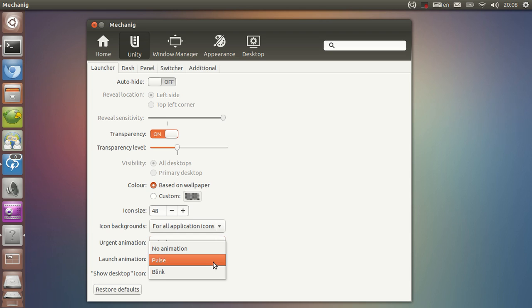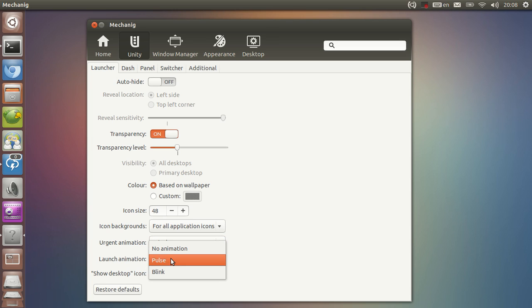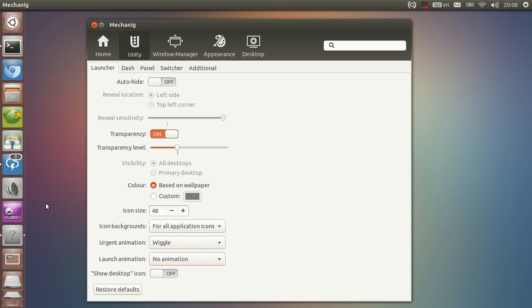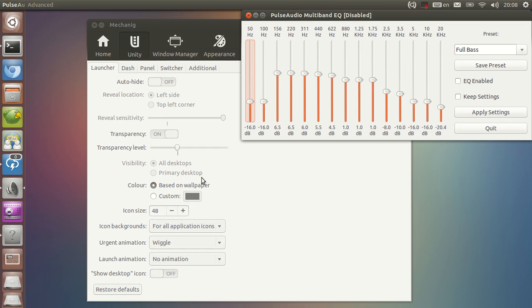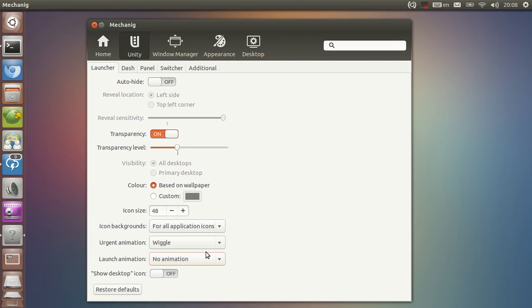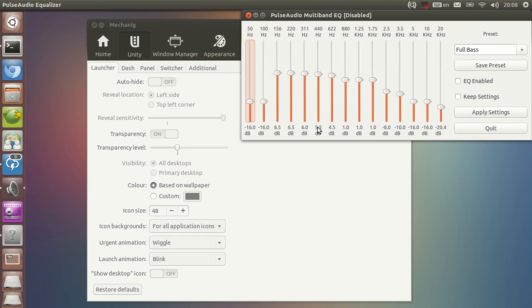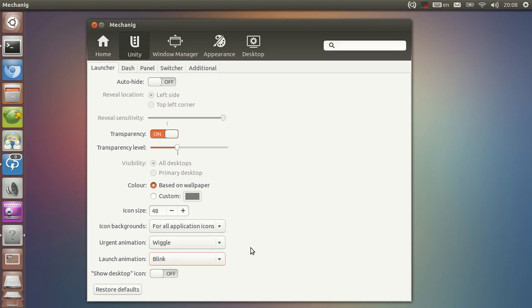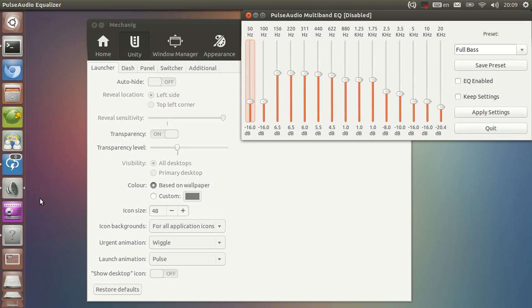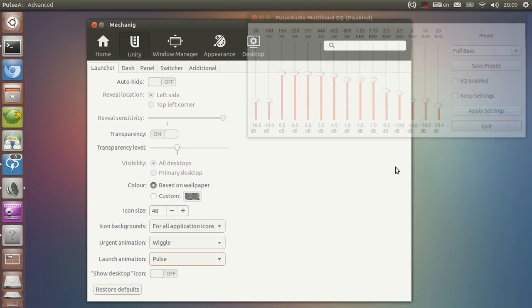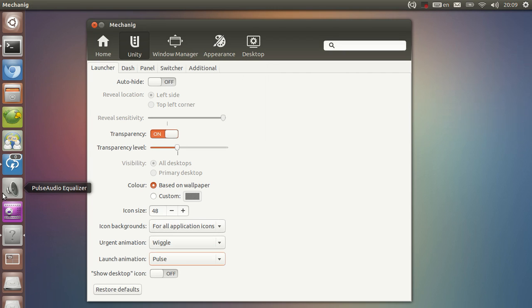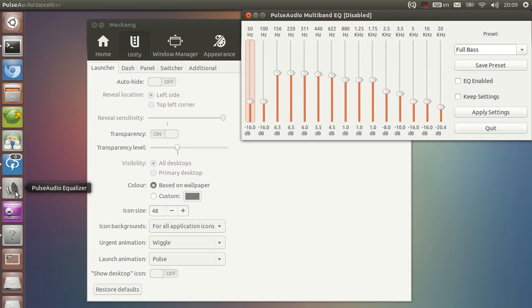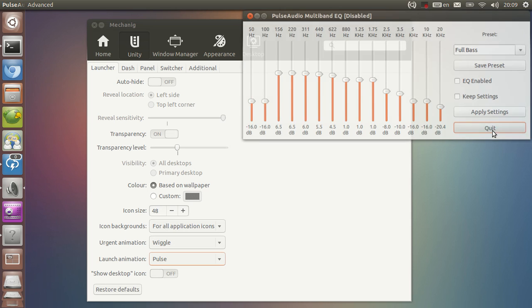I'm going to demo the launch animation. It can go pulse, blink, or no animation at all. Let's set it to no animation. Let's open something. As you can see, there is no animation here. If I set it to blink, I click here, it went blinking, and that opened. And if I set it to pulse, it pulses and it loads.